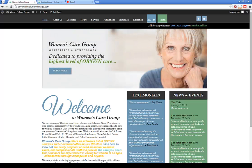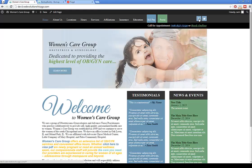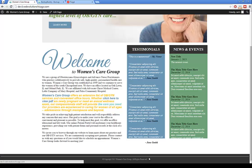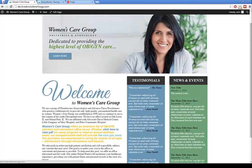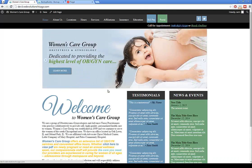A few things you cannot change yourself: the social media icons are set as a one-and-done deal and are programmatically implemented. The 'Call for Appointment' or 'Book Online' button is also a one-and-done deal, as is the copyright in the footer. If you want those changed, you'll need to hire a developer who will charge accordingly.